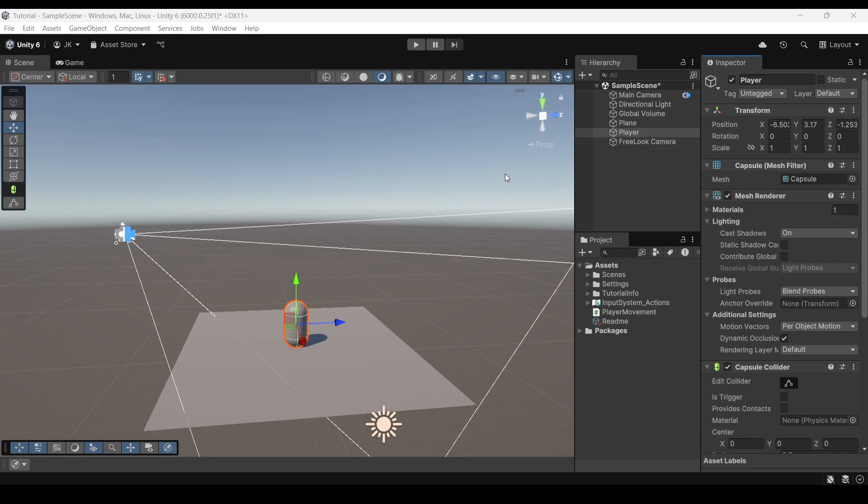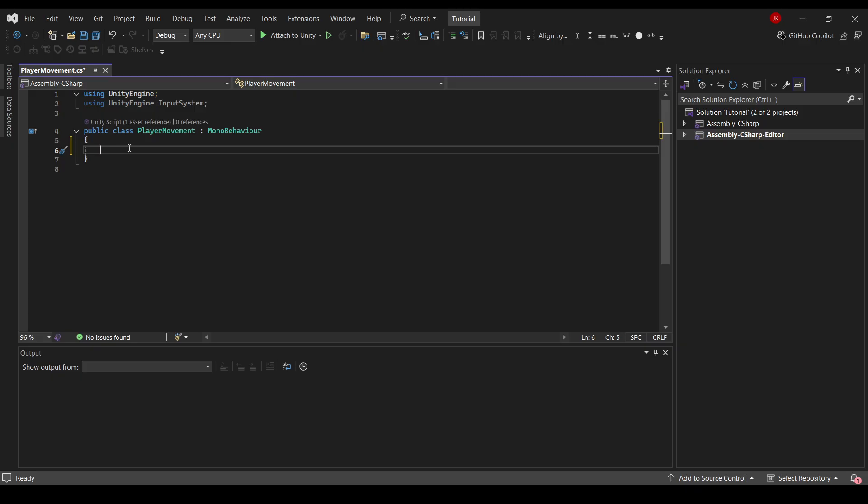In the last video I showed you how to create movement and camera controls for your game in Unity. In this video I'd like to add a jump.